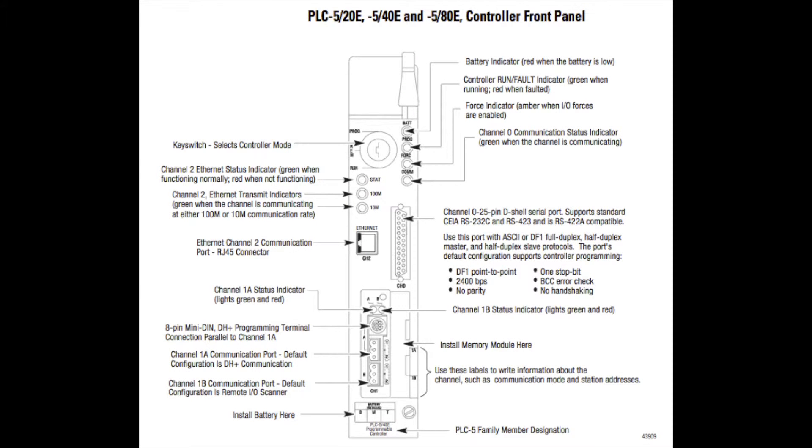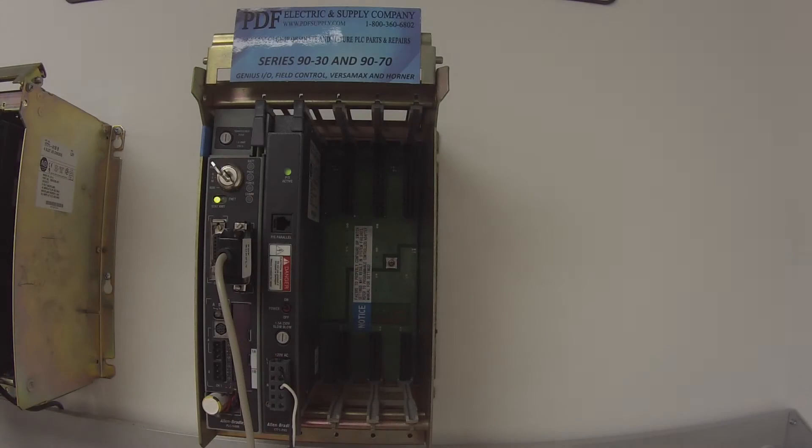So what we're going to do is test the ability for the processor to go into run mode and sustain itself in run mode. We're going to check for errors and we're going to check that the Ethernet port is working. So that's what we're going to do today.